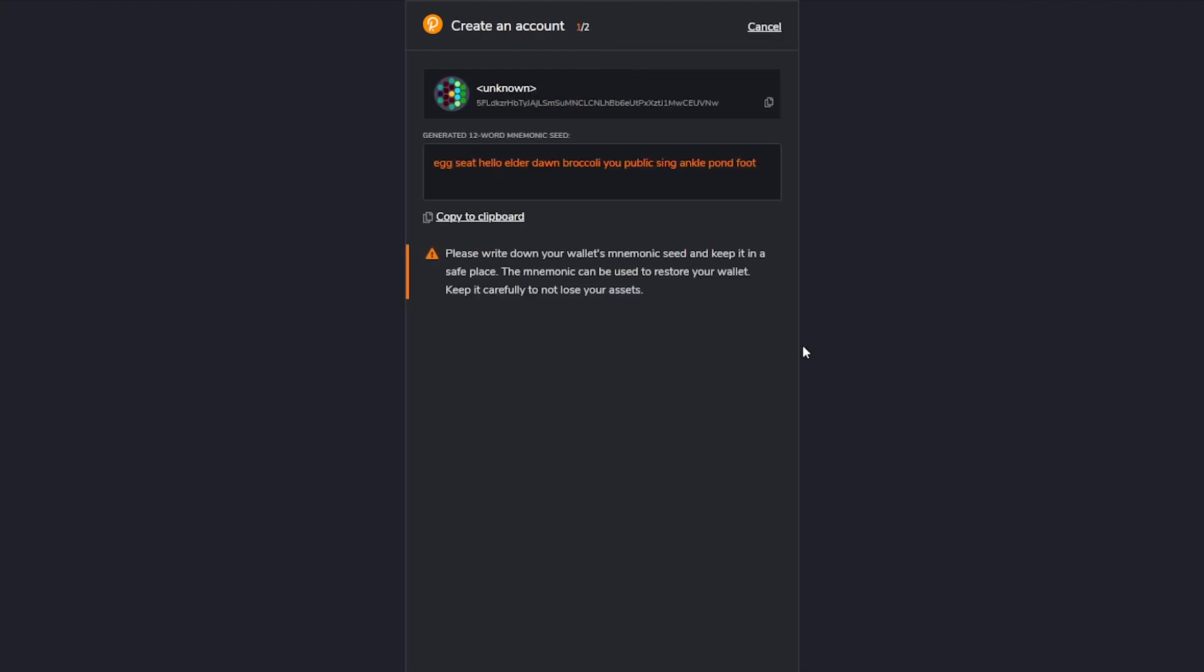The sequence is very similar to what we did before. You have your public key and the mnemonic key. Again, store it safely. Once you've done that, select the checkbox and click next.